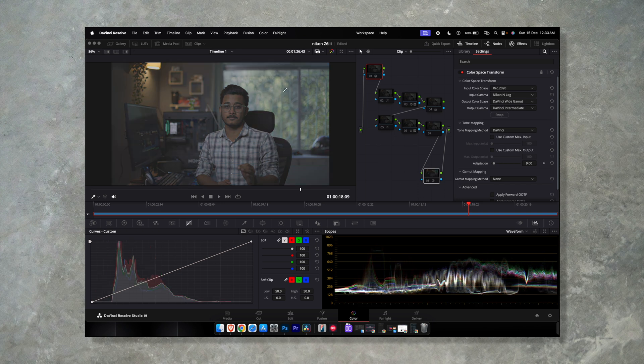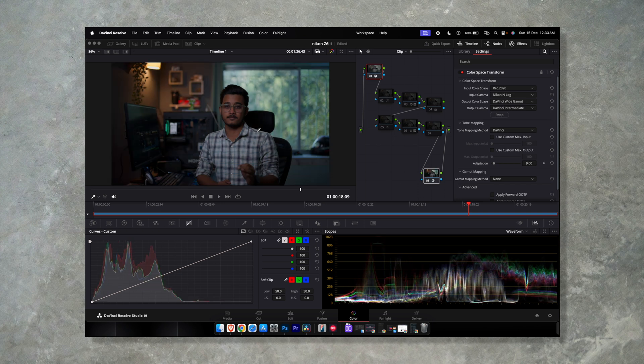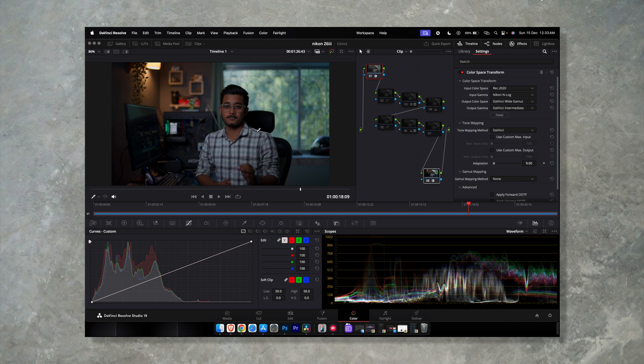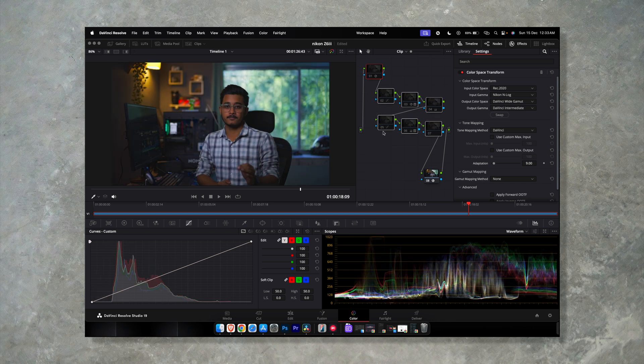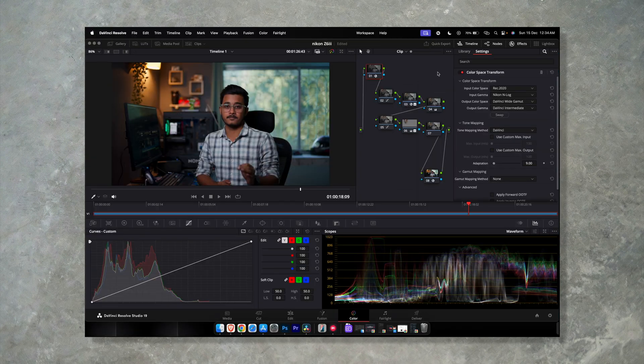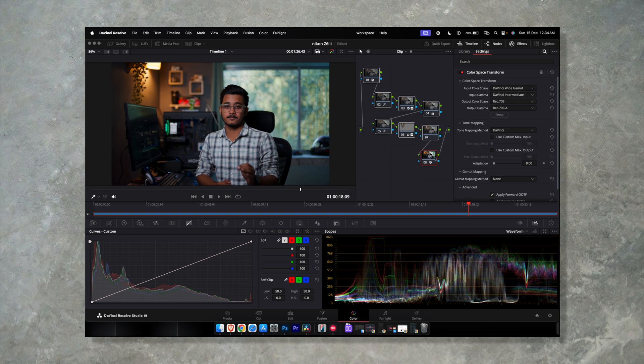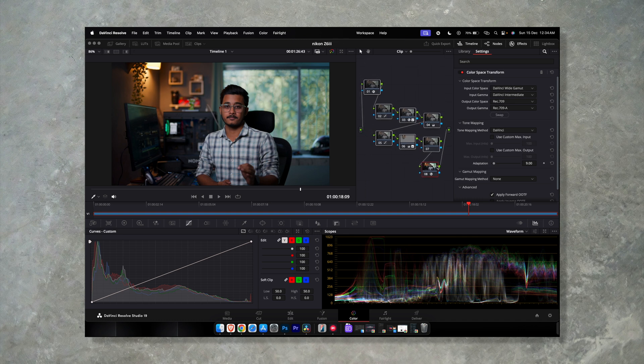So this is the before and this is the after from N-log to Rec 709, and this is a rough color grade I have done right now. So this is what the log footage is and this is how it looks after color grading. So yeah, that's how you convert your Nikon N-log footage in DaVinci Resolve.